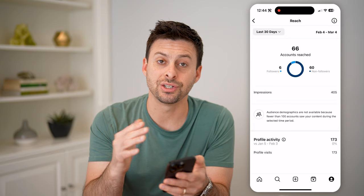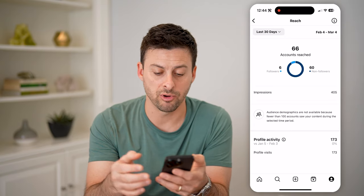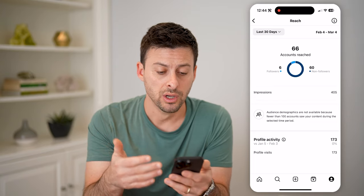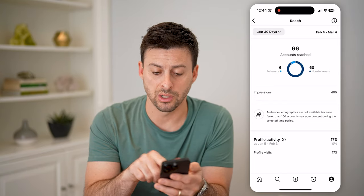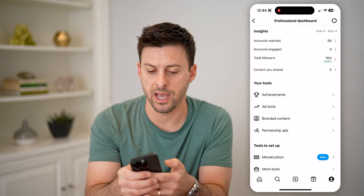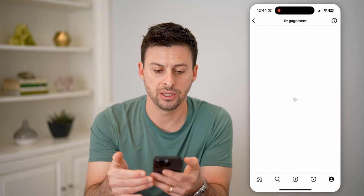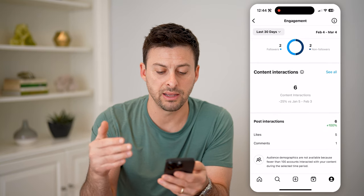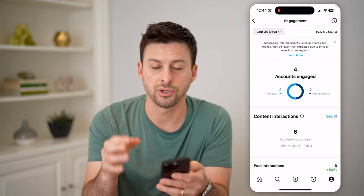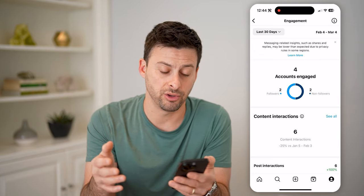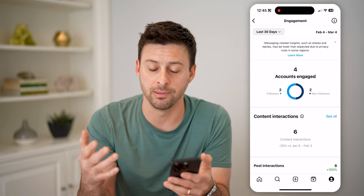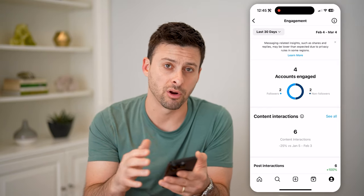You can change the date range and the time range. And as you build out your account, there'll be more robust information regarding your reach, the number of impressions, all of that stuff. And if I go back and tap on accounts engaged, this will show me various accounts that have engaged with content directly on my profile. As you build out your profile and your audience, this will have more content and more information regarding your audience.